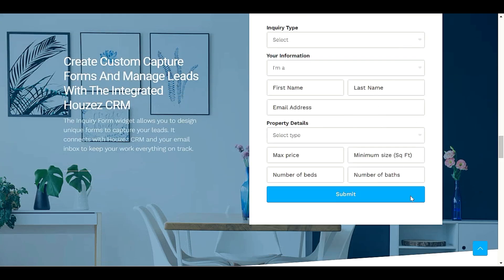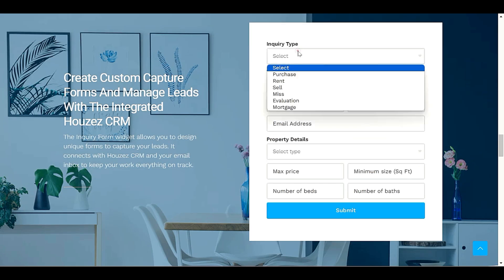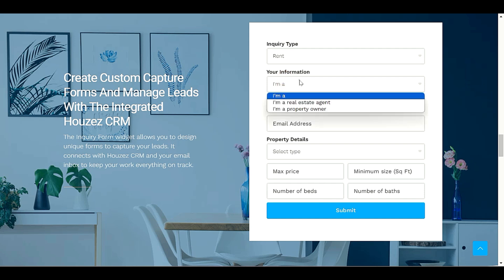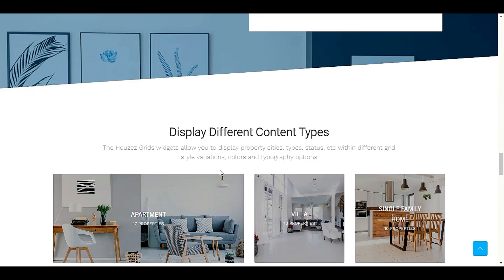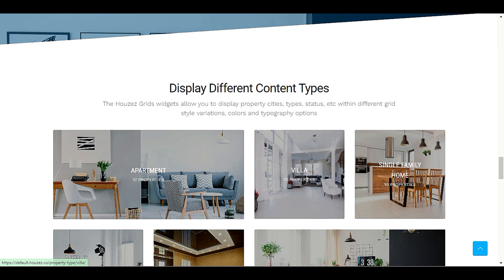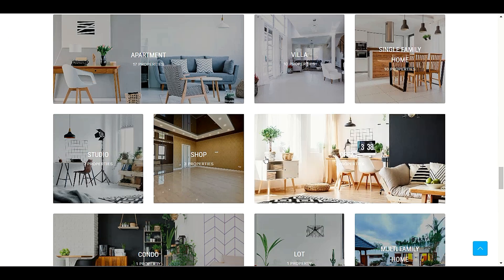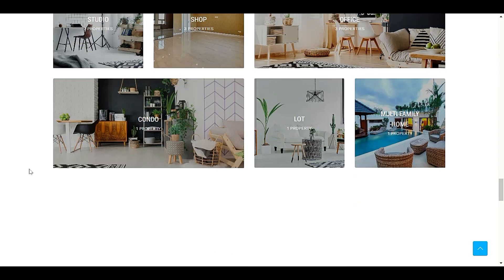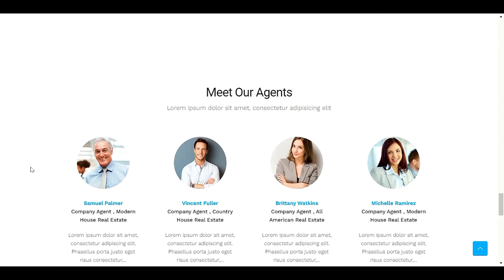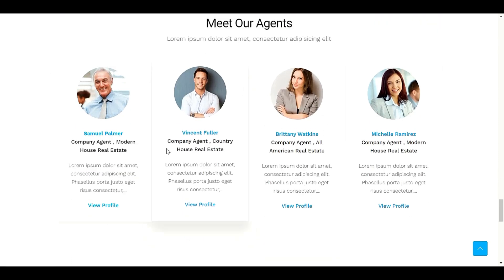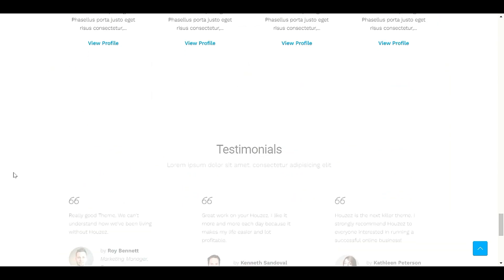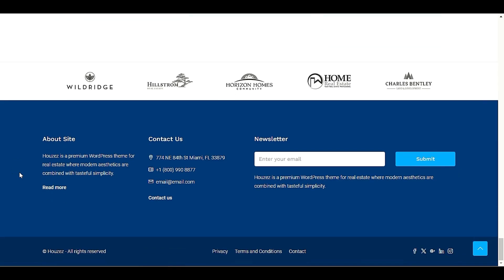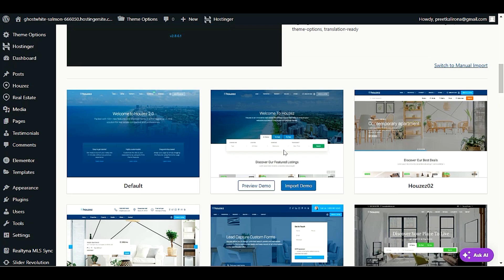As you can see we have inquiry type form, purchase or you want to rent, you have to fill up all the information and click submit. We also have category types like apartments, villas, single family home, all the required categories here. Meet our agents, agent options, the testimonial and beautiful footer. Okay, let's check out number two demo content.